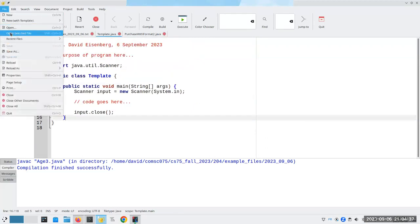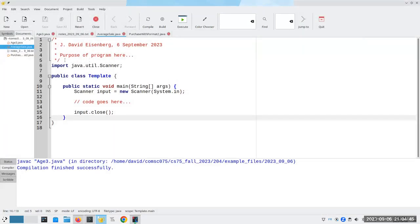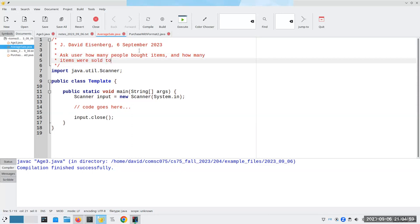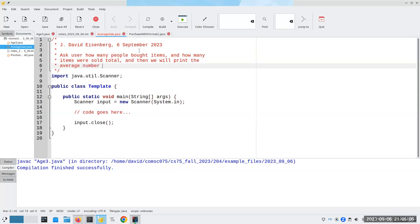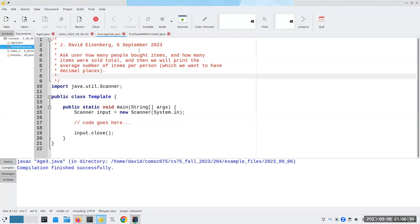Let's use our template. Now that I have my template, I can use that. Let's call this averageSale.java. Here's what we're going to do: we're going to ask the user how many people bought items and how many items were sold total. Then we will print the average number of items per person, which we want to have decimal places in.